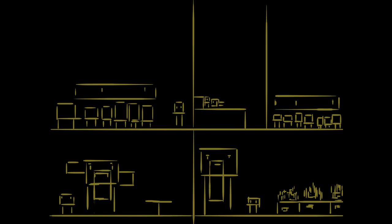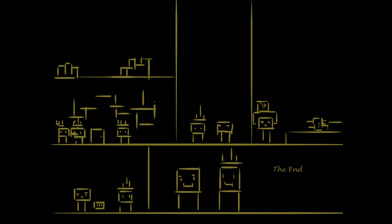Then the gold was brought up and the wedding celebrated. But howsoever much the young king loved his wife and however happy he was, he still always said, if I could but shudder, if I could but shudder. And at last she was angry at this. Her waiting maid said, I will find a cure for him. He shall soon learn what it is to shudder. She went out to the stream which flowed through the garden and had a whole bucket full of gudgeons brought to her. At night when the king was sleeping, his wife was to draw the clothes off him and empty the bucket full of cold water with the gudgeons in it over him, so that the little fishes would sprawl about him. When this was done, he woke and cried, oh, what makes me shudder so? What makes me shudder so, dear wife? Ah, now I know what it is to shudder.